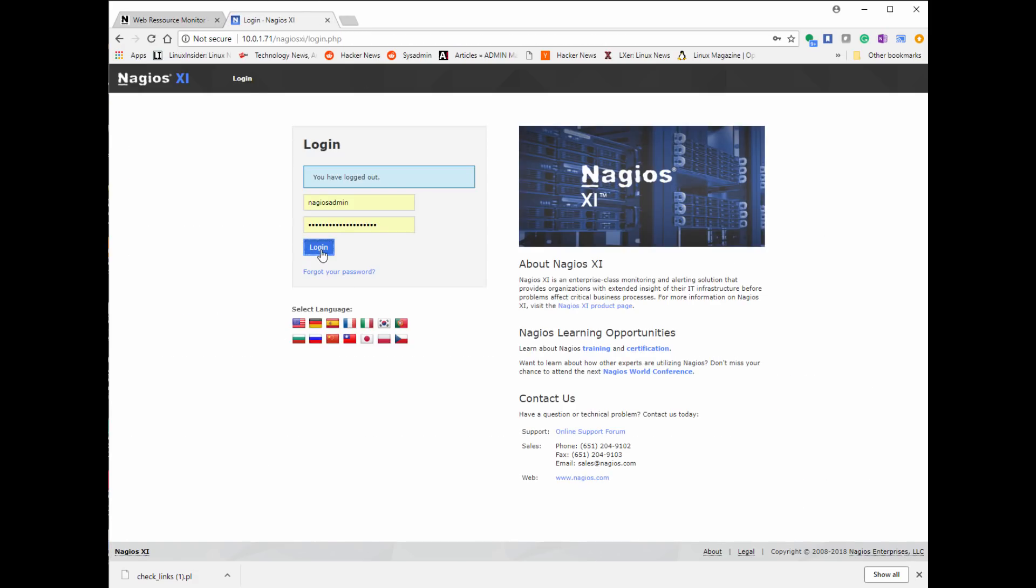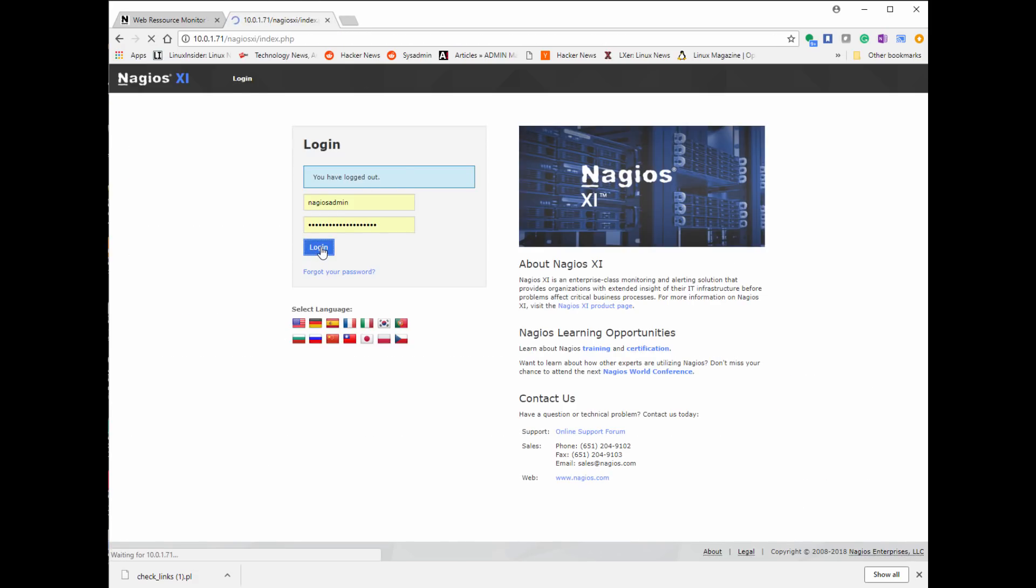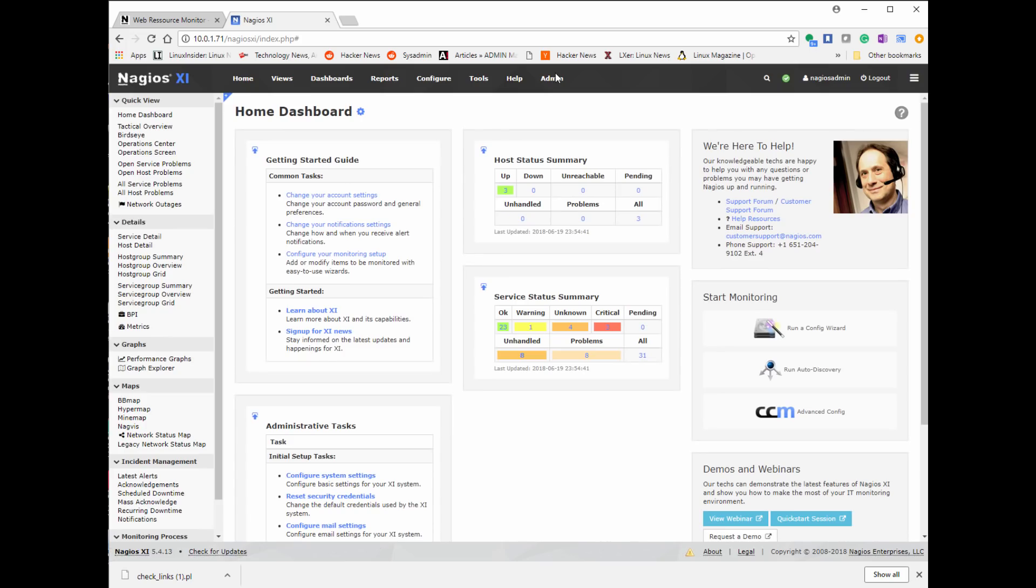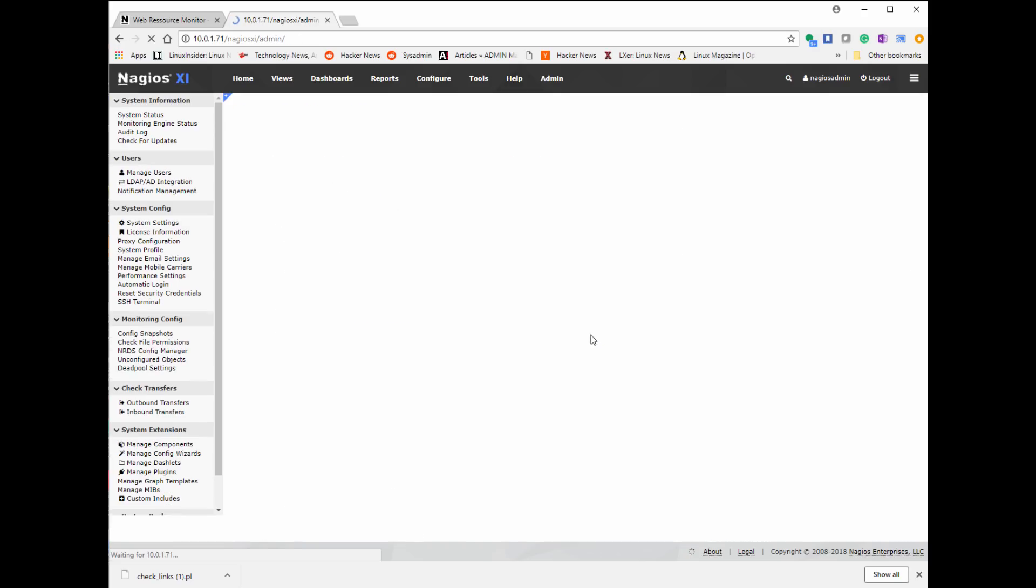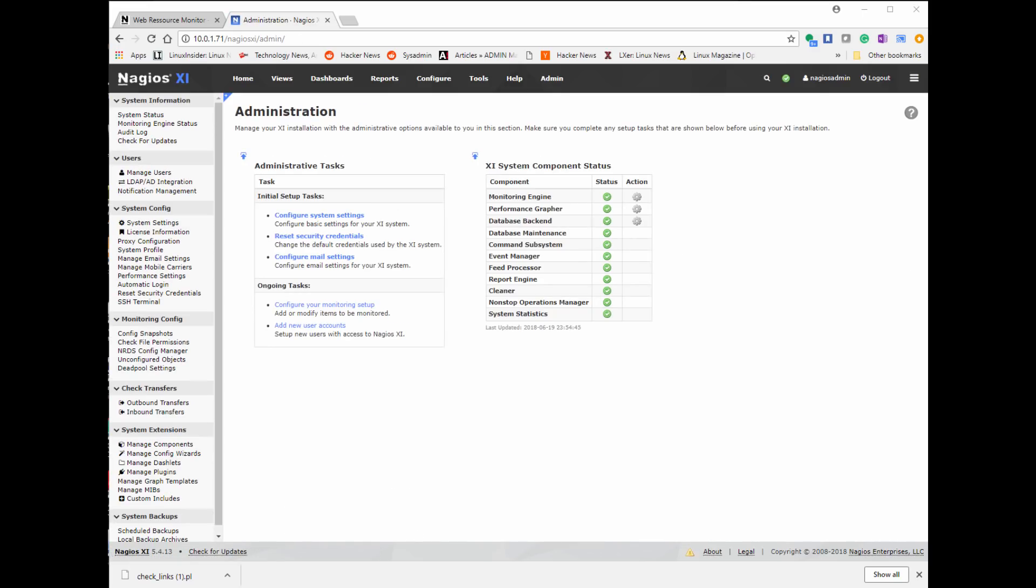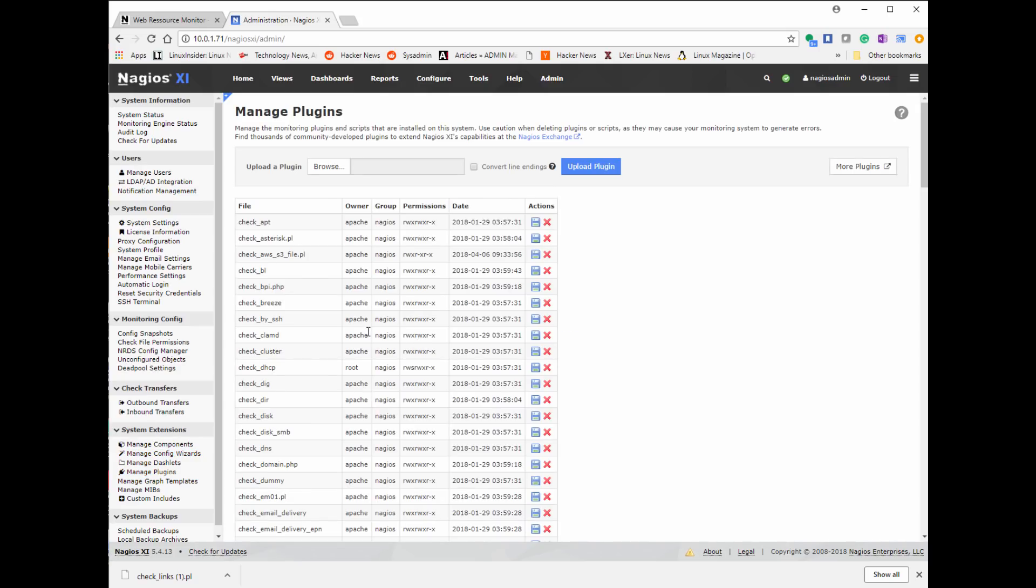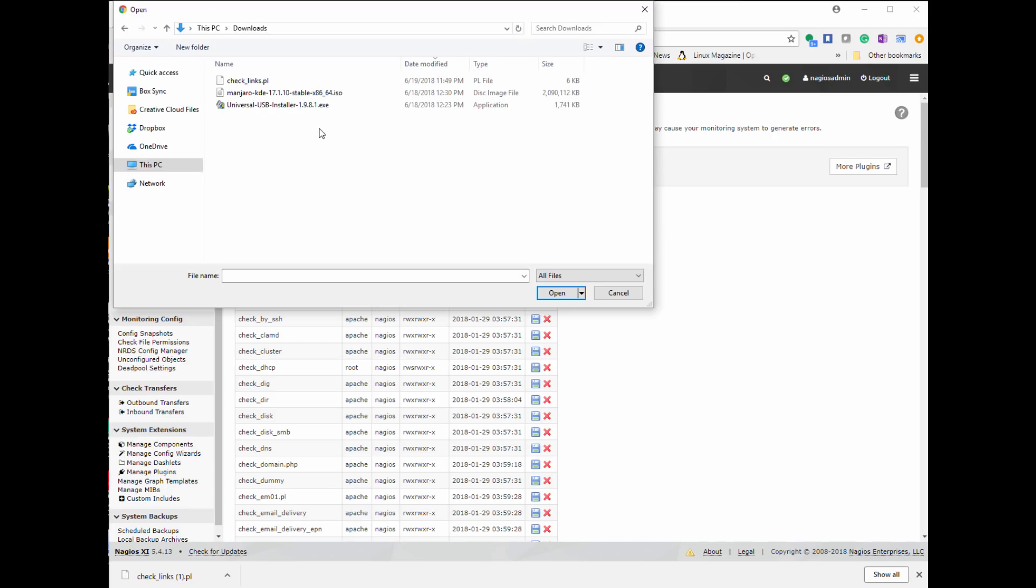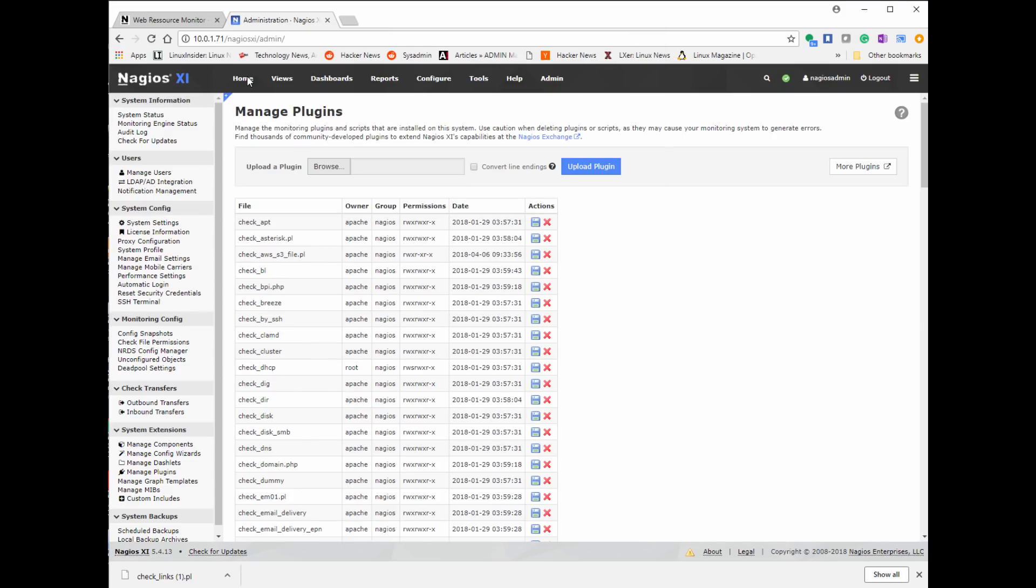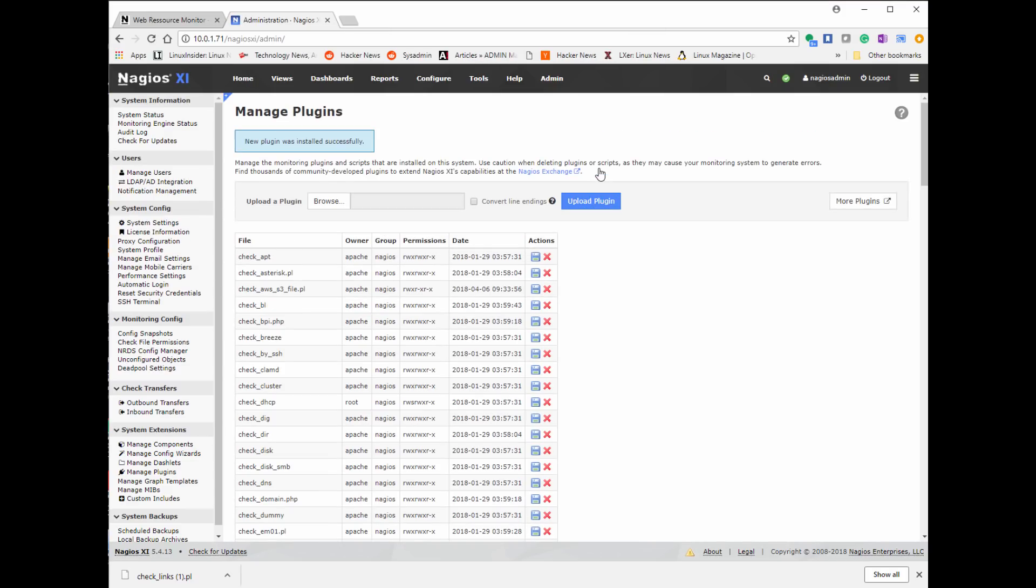Now let's log into our Nagios XI server. I'm going to click on admin on the top right, and now it's going to give us the option to manage plugins. Manage plugins will allow us to upload the plugin we just downloaded from Nagios Exchange. I'm going to click on browse, and then I'm going to go find the file, the check_links.pl Perl script, and then we're going to click on upload.